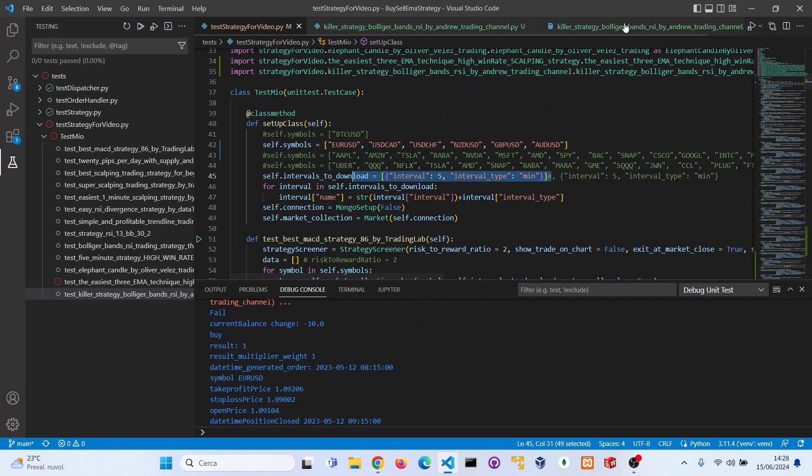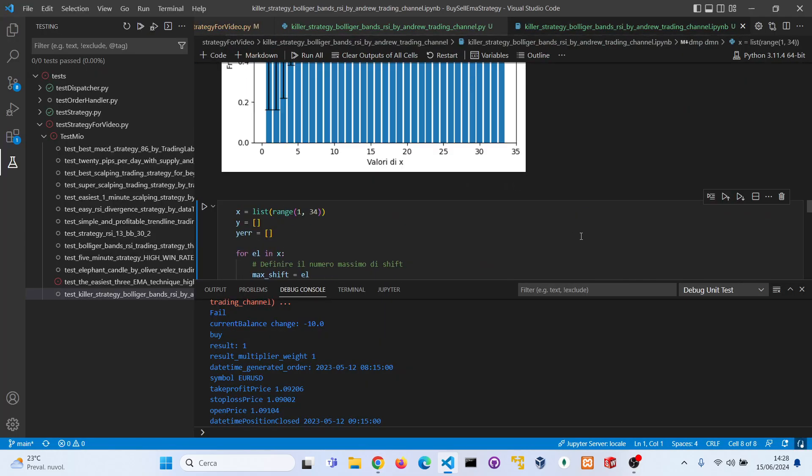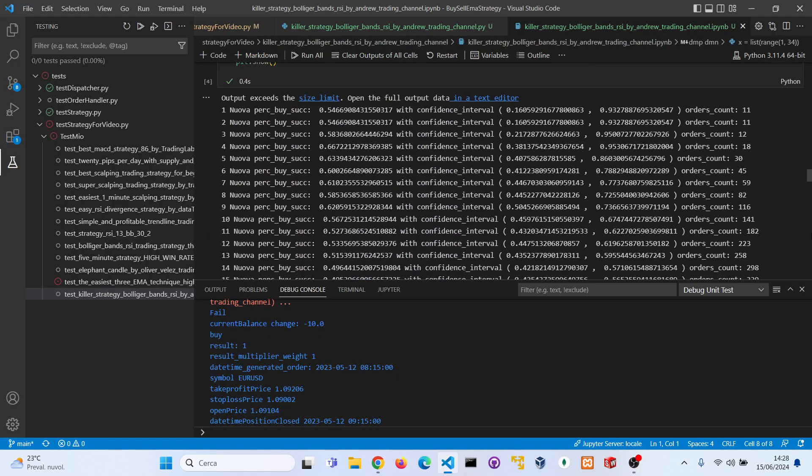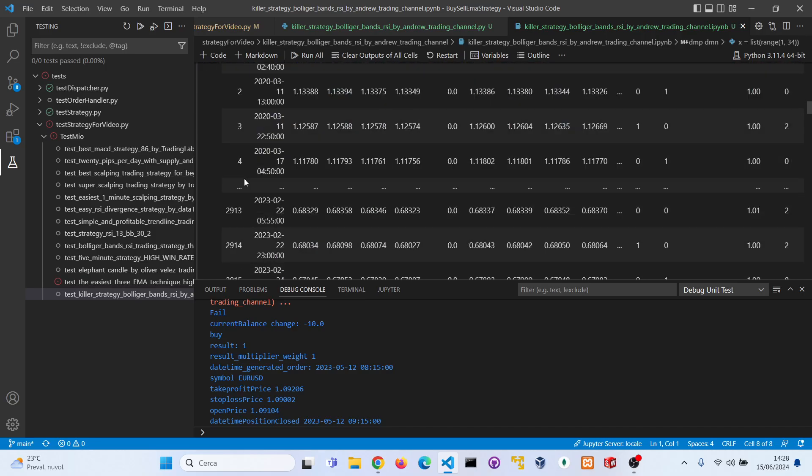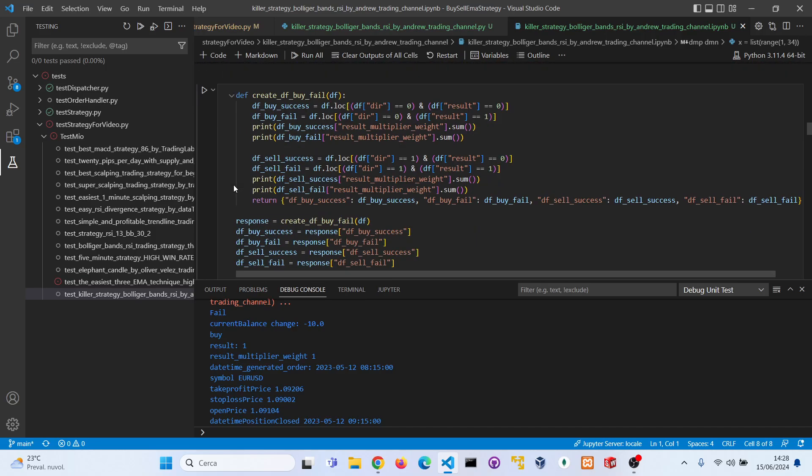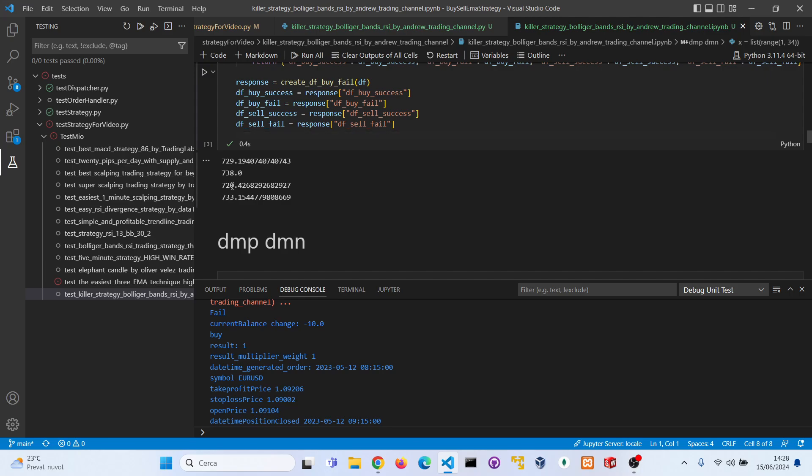I have already downloaded the trades. Let's take a look if we can improve the strategy. The first criteria is to understand if it is more a bullish or bearish strategy. Here we have the number of buy successes, buy fails, sell successes, and sell fails. It seems to be neither a bullish strategy nor a bearish strategy, so it almost breaks even in bullish and bearish trades.